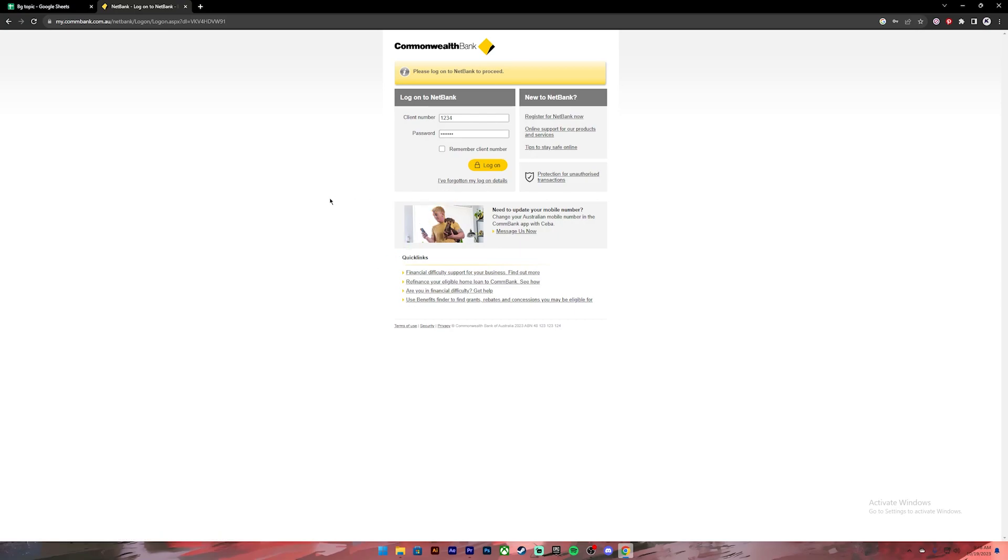Once everything is set, make sure you have entered your correct credentials, then click on the log on button. Once you click on it, you'll be logged into your account. Then follow the given instructions on the screen, and once you complete all those steps, your CommBank card will be activated. So this is how you do it.